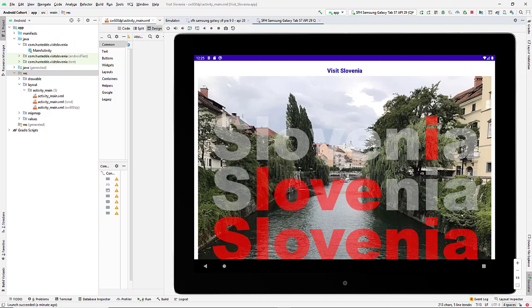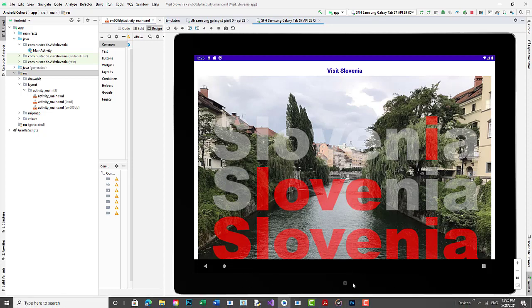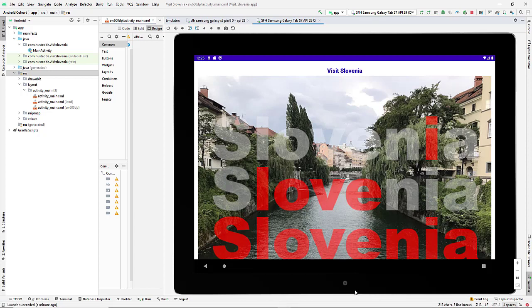If I rotate this and tell it that I rotated it, it still treats it as a portrait design, but because the way I've set up the constraints, my image is taking up the largest portion of this and then everything else falls below outside of the screen.